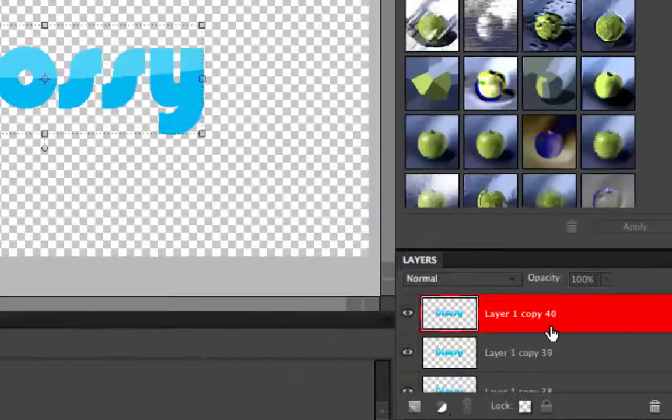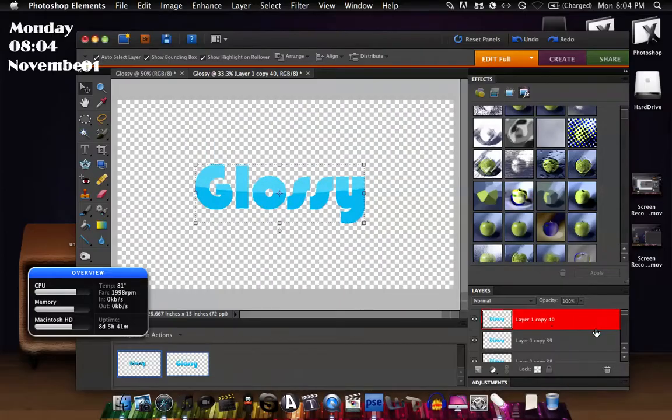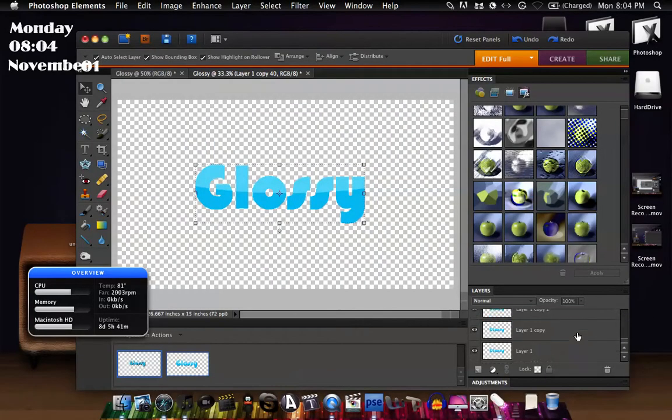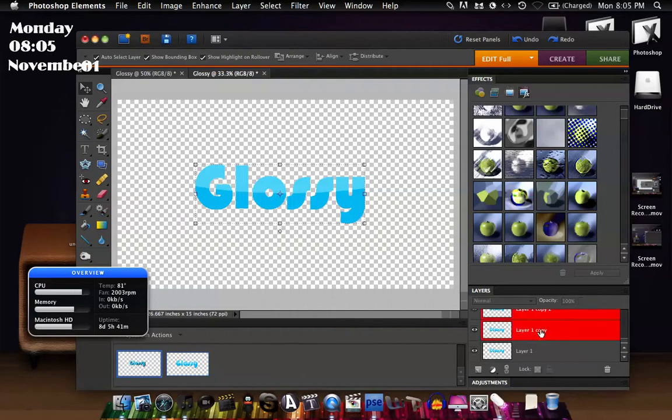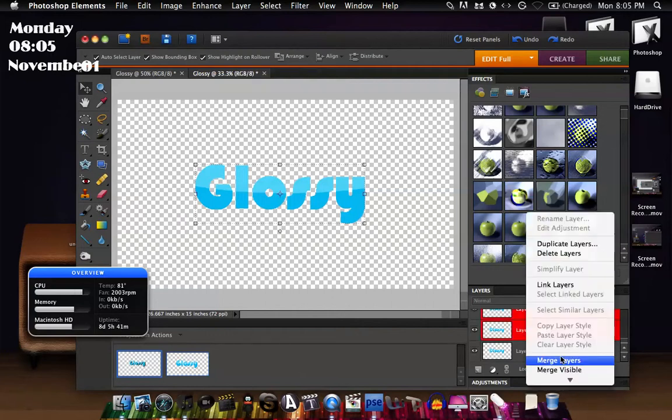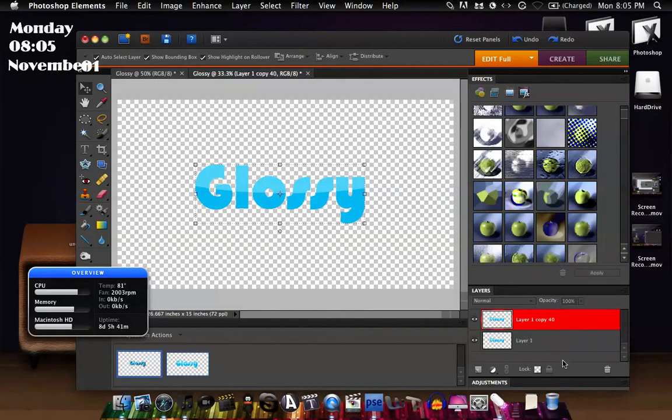Scroll down, hold down Shift and click and right click and hit merge layers. And once you've got that, just go over to Enhance, Adjust Color, Adjust Hue and Saturation, make it darker.